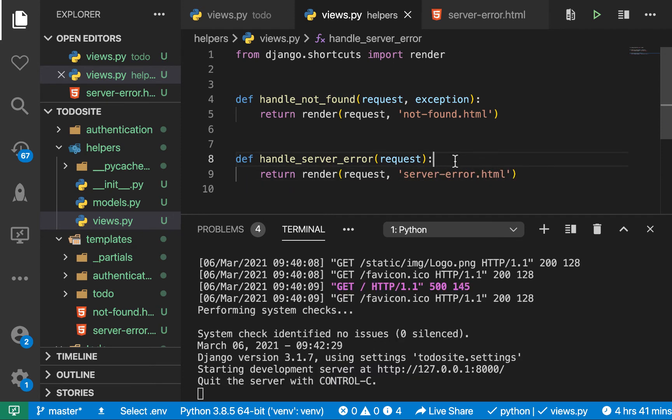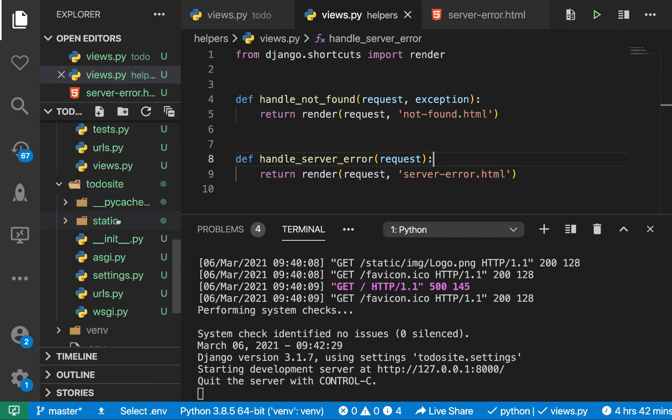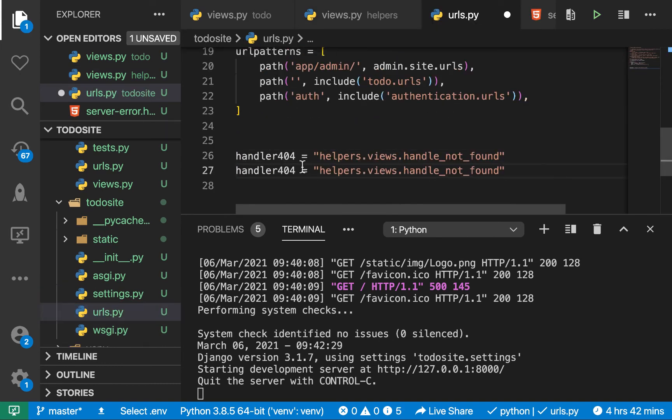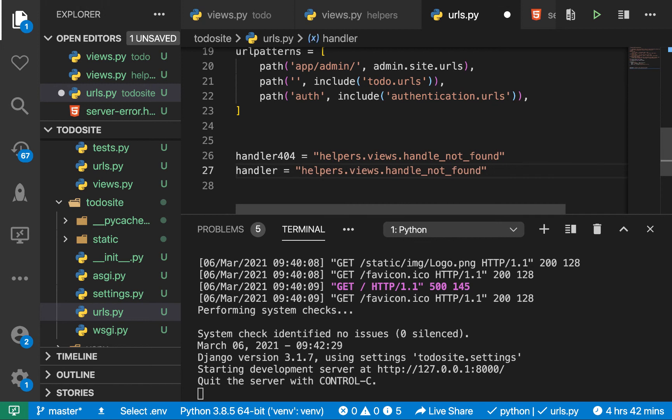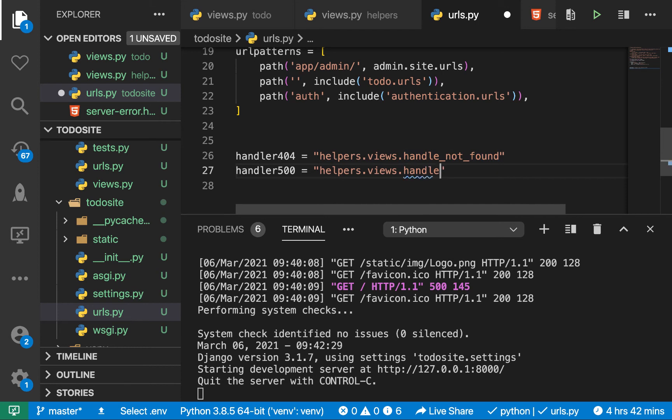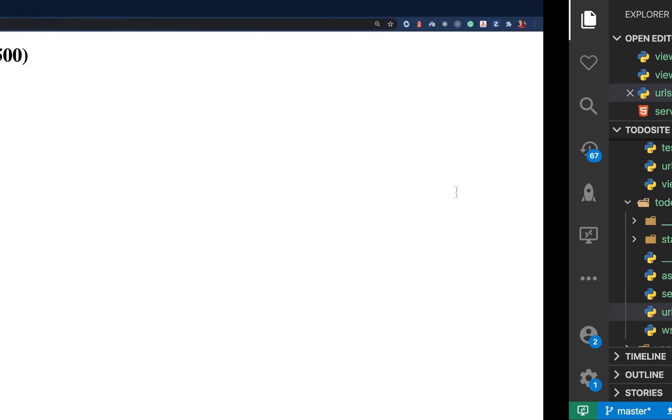Alright, so to complete up the setup, you want to go to your URLs.py of the main site folder. So over here, where we have handle 404, now we can handle 500. So we want to do handle 500. And now this should be server to be handle server error. Okay, so let's save this.